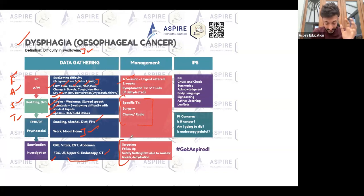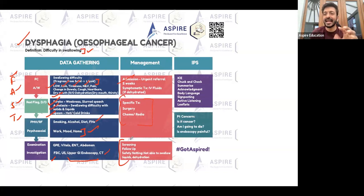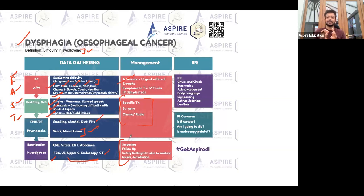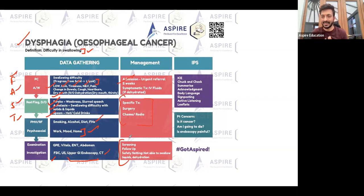Don't forget to talk about follow-up and warning signs. I can't stress this enough — these two things are very, very important from an exam perspective. Please do not finish the question without covering follow-up and warning signs.